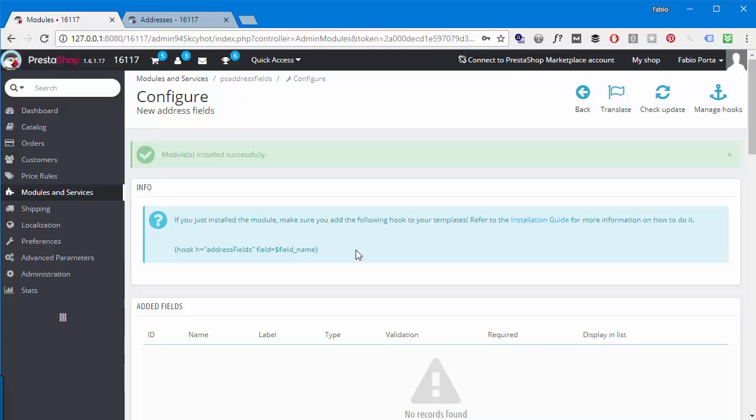I will show you how to do it now, but of course you can always refer back to the readme if you need some extra written reference. Now depending on the checkout you use, you need to edit one or two files. Please bear in mind third-party checkouts might not work with this module as they usually have their own system for displaying address fields.